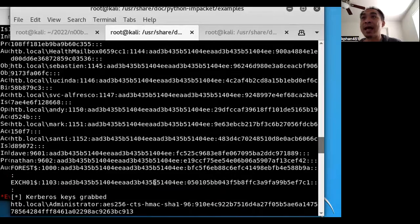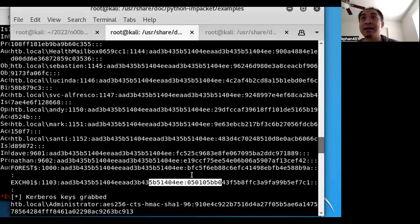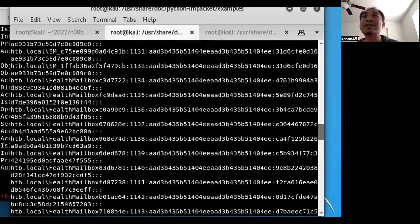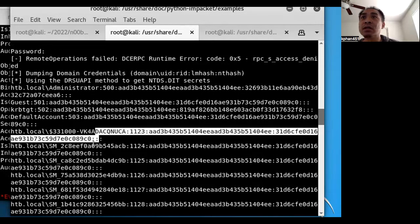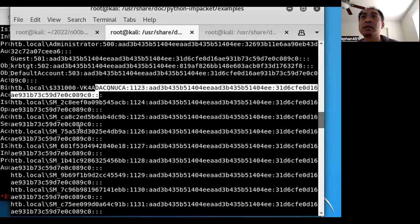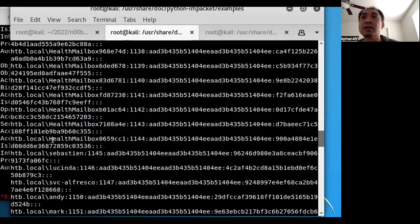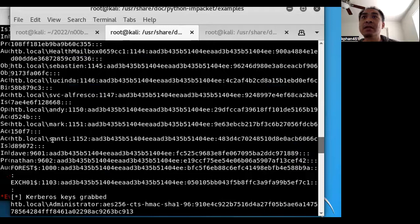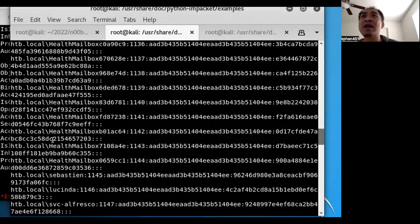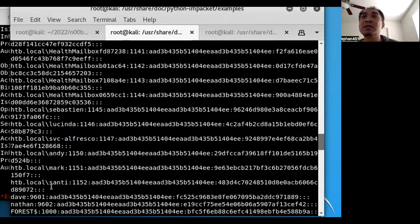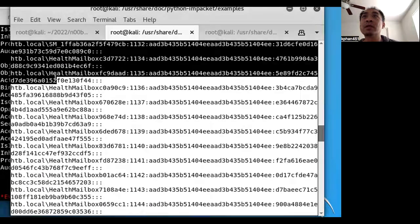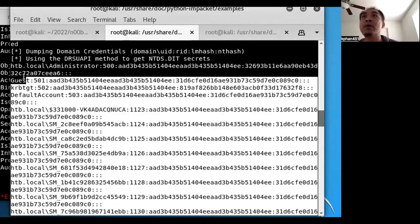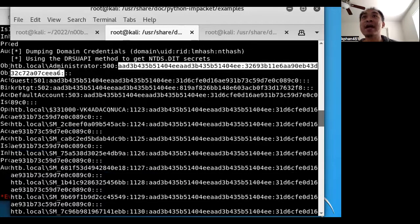So here, let's scroll and hopefully we'll be able to find it for administrator. A bunch of these weird ones for these SM accounts. Dave, Nathan, ah, is there no administrator hash here? Let me quickly try to copy this guy real quick here. Grab all. Oh, there it is, it's on the very top. Okay, good times. Let's grab this hash.